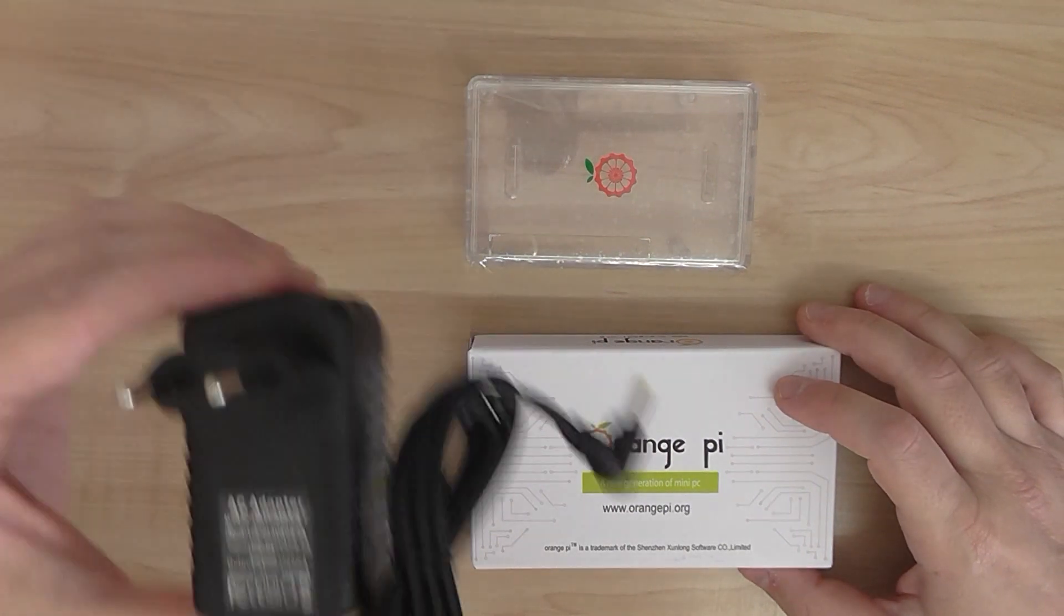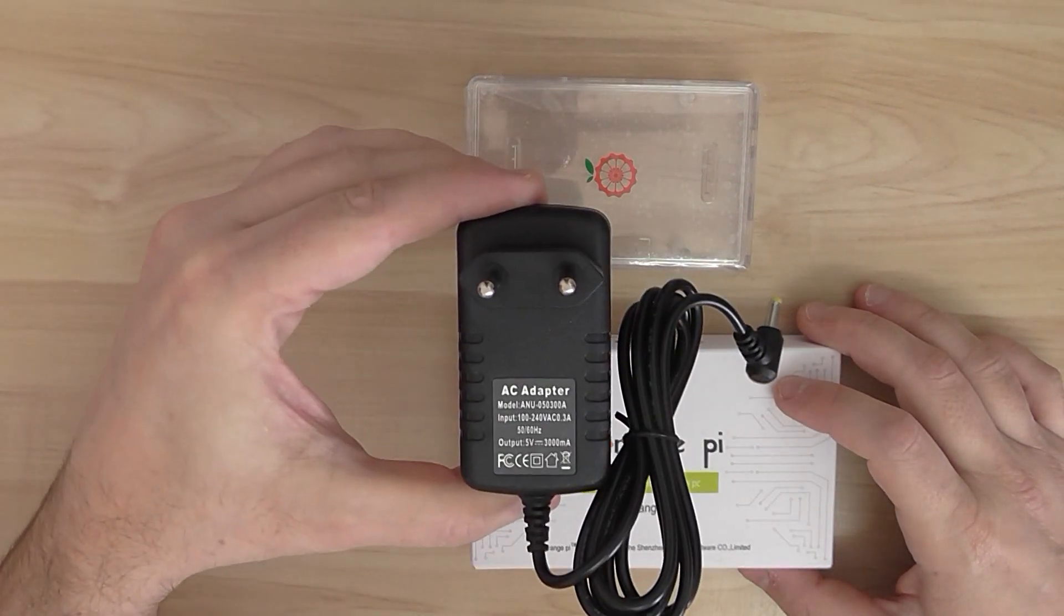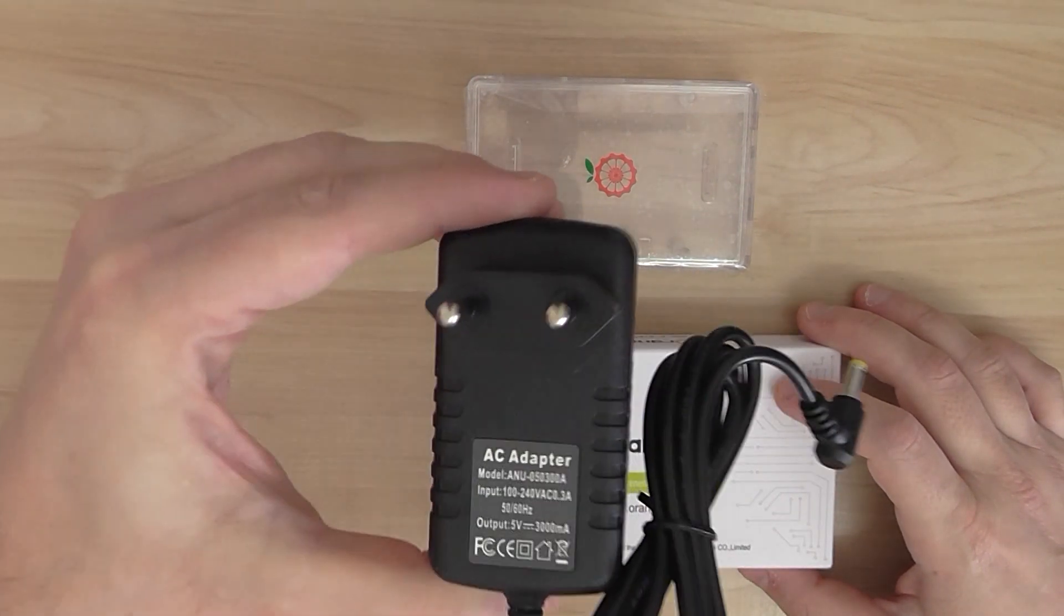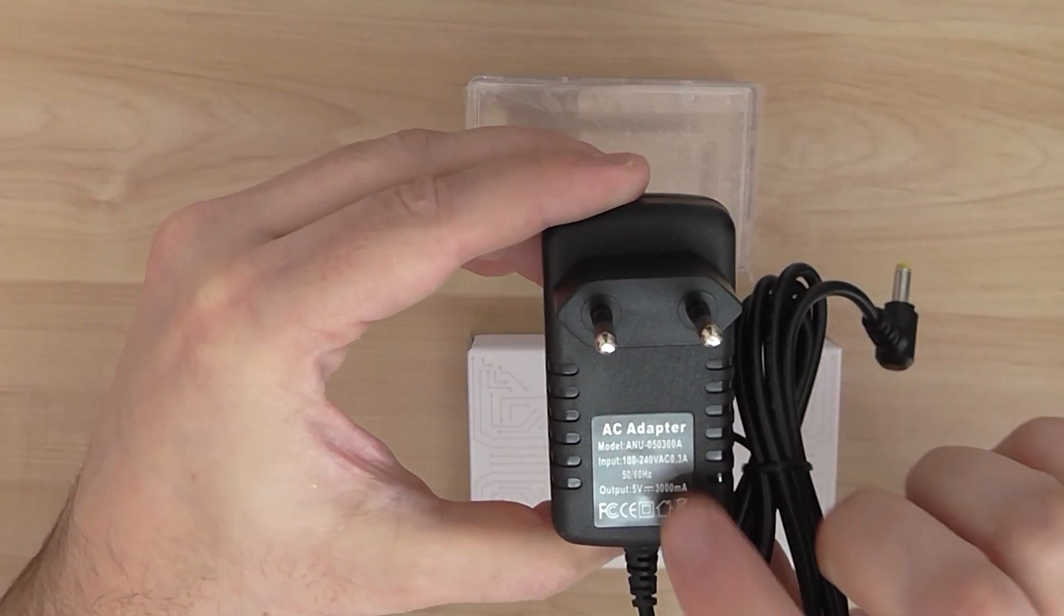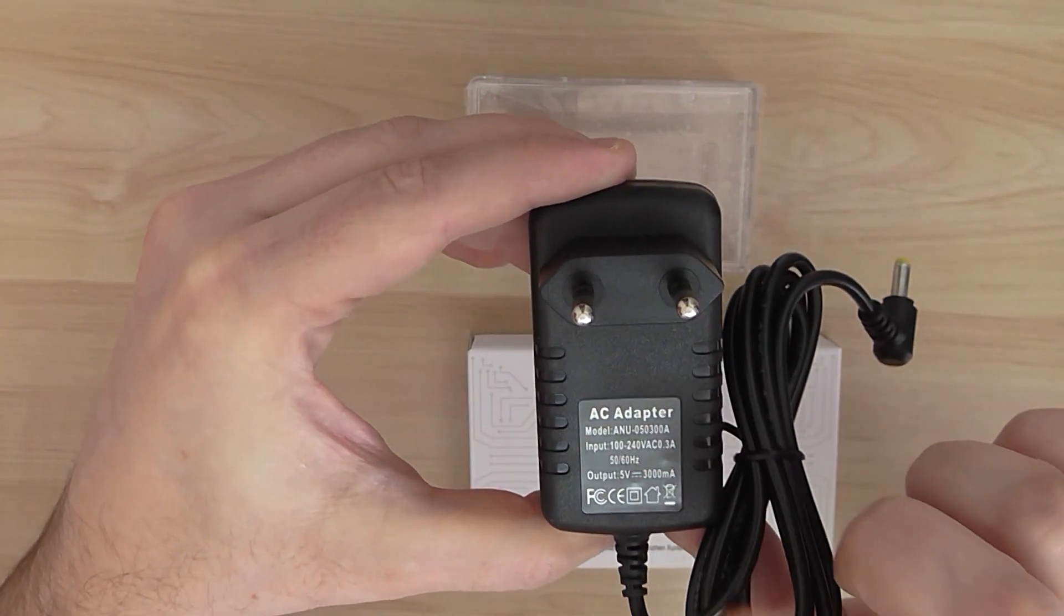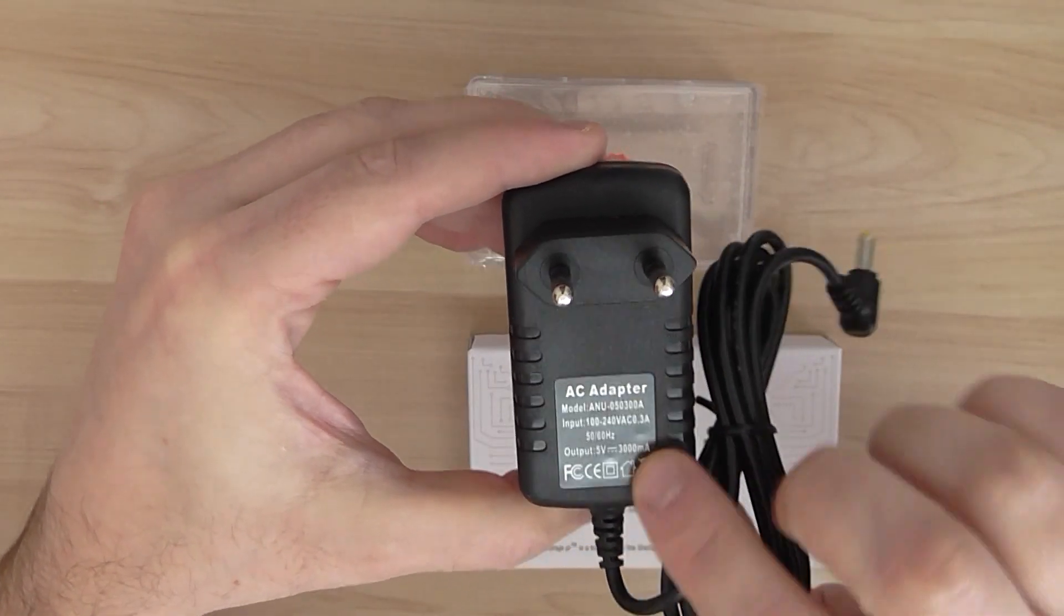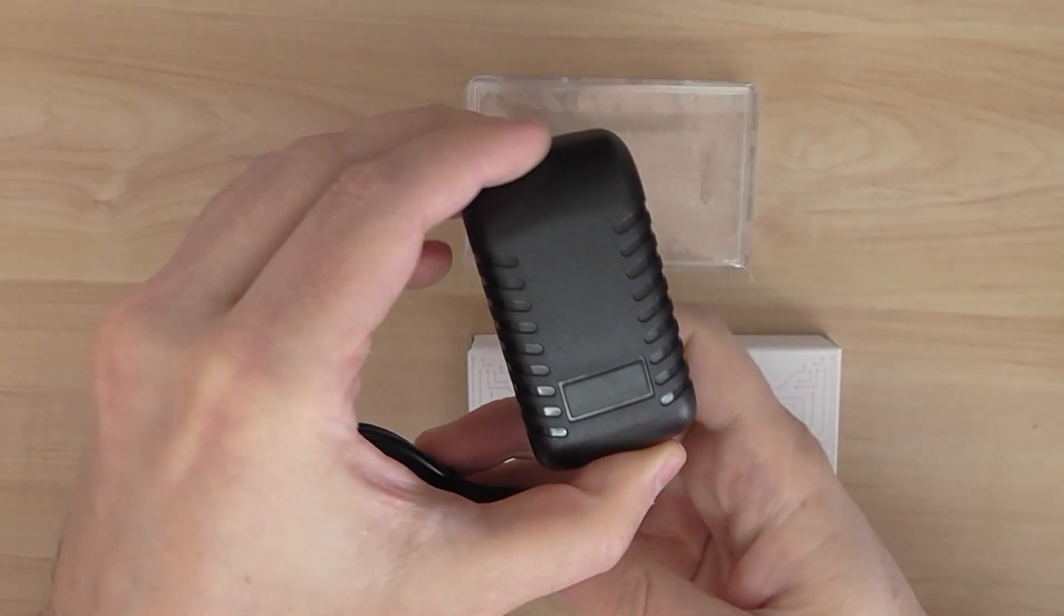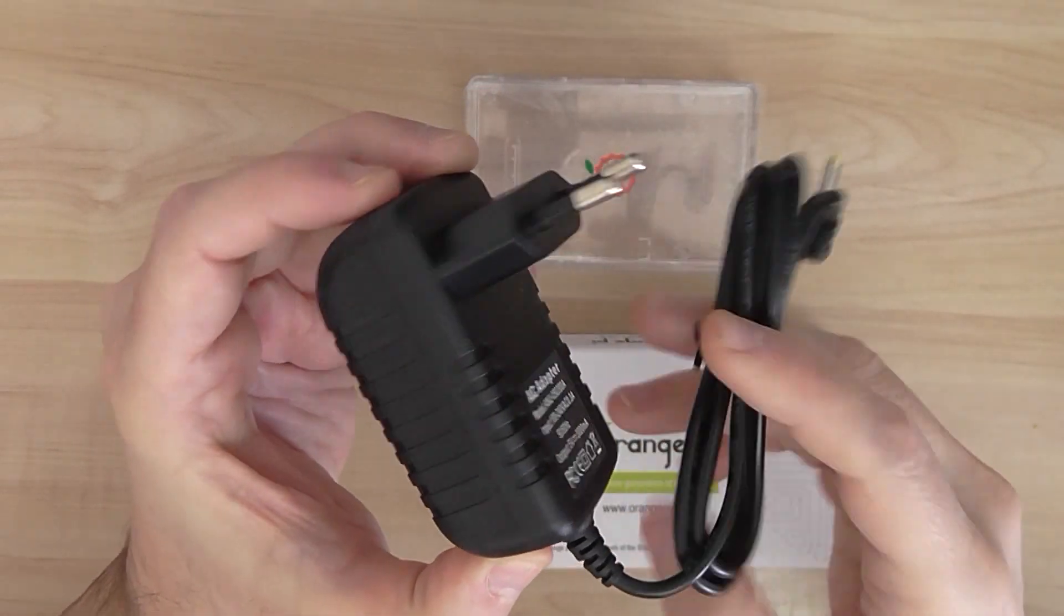You have a power supply unit included in the package. 5V, 3A. Good quality, of course.